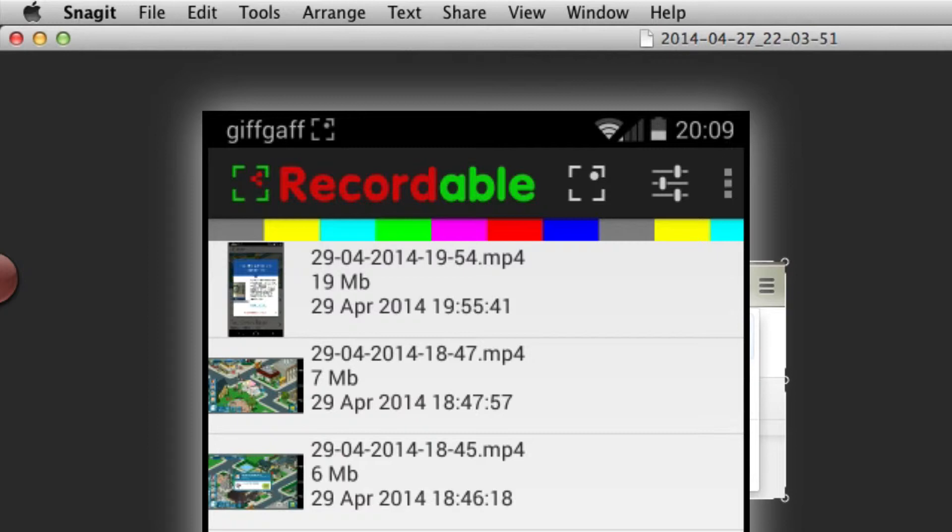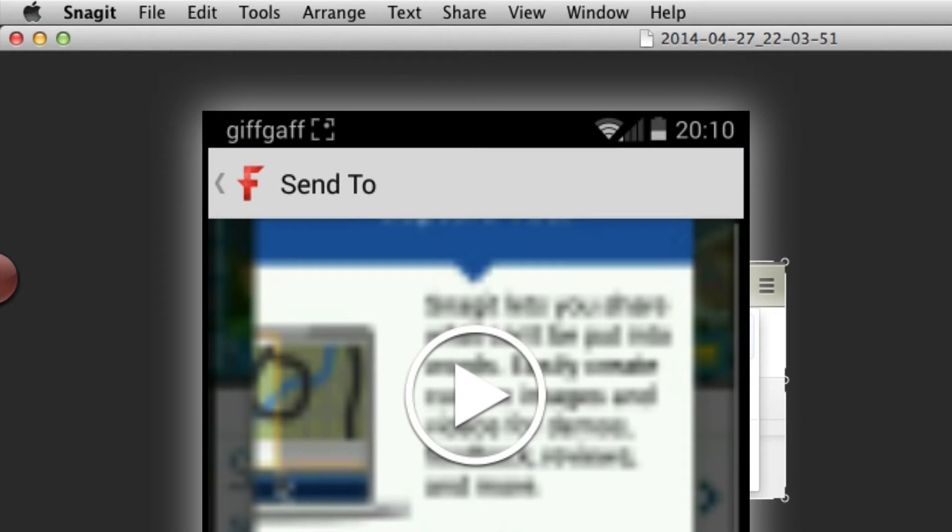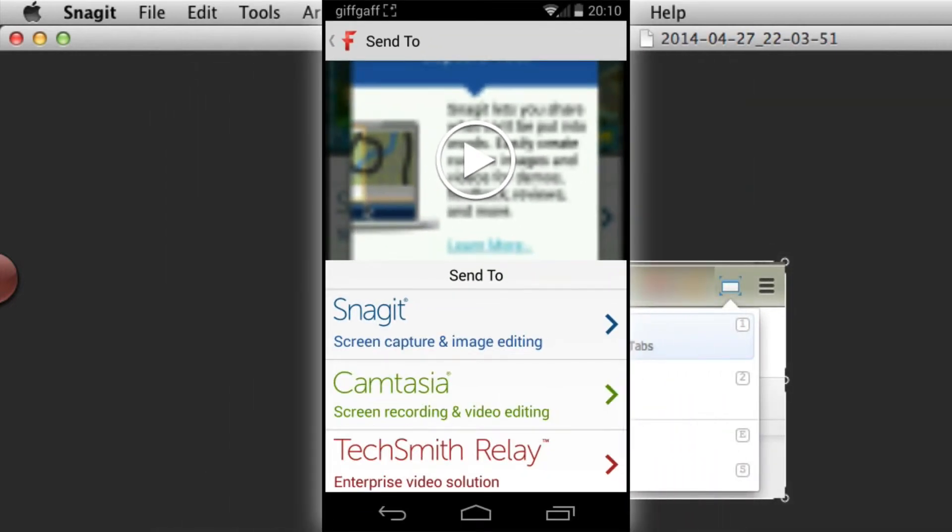One of the nice features is if I click on a recording that I've done, and I have the TechSmith Fuse app connected, I can share my video to Fuse. Then because I have Snagit for Mac, I can send it to Snagit for Mac.